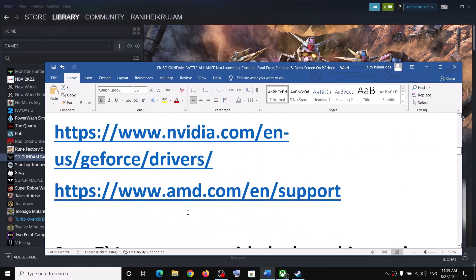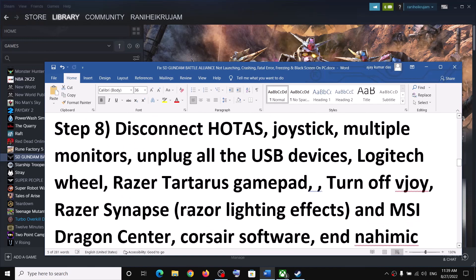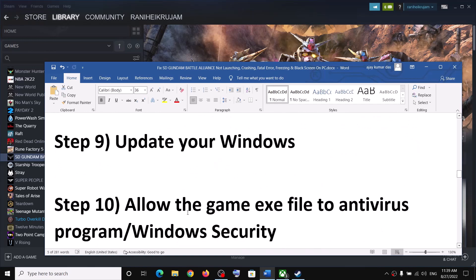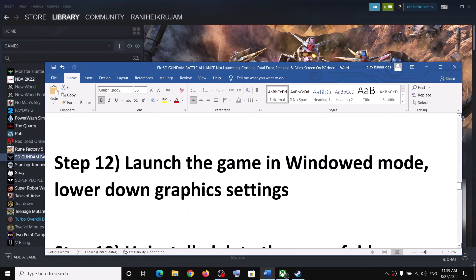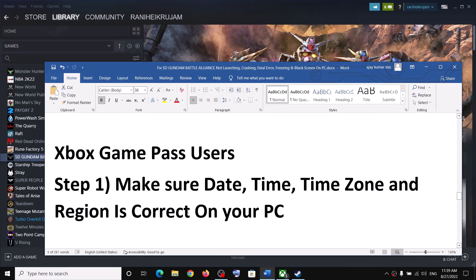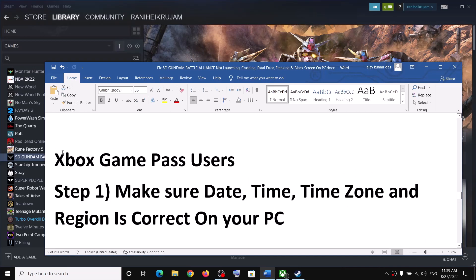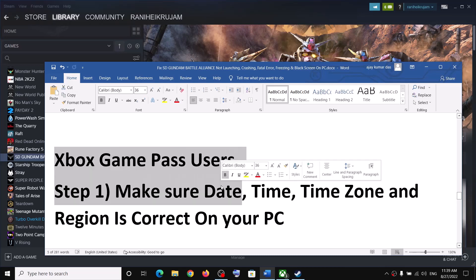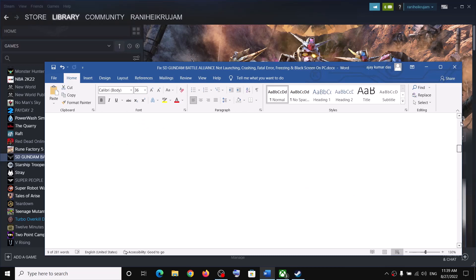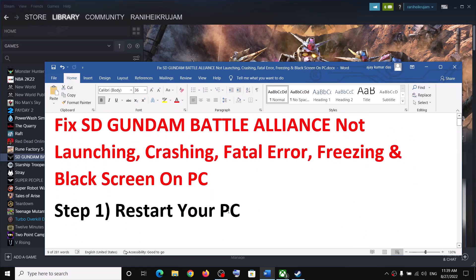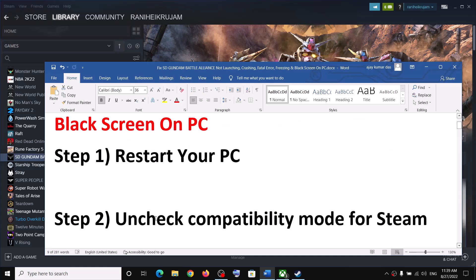I have provided extra steps for Game Pass users. If you bought the game on Game Pass, then at the end of the video I will show you how to fix those problems. Now the next step is to uncheck compatibility mode for Steam.